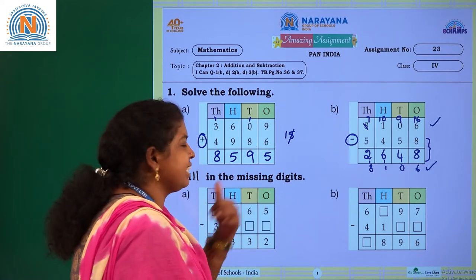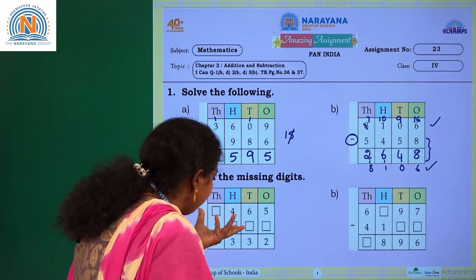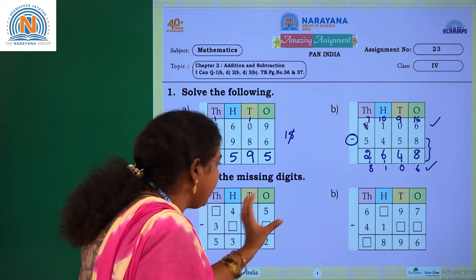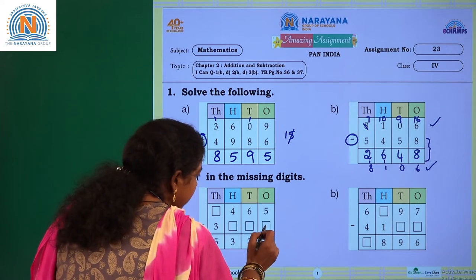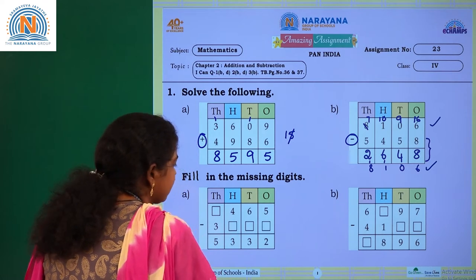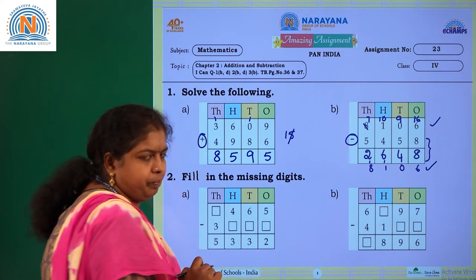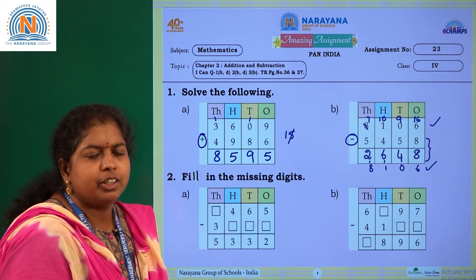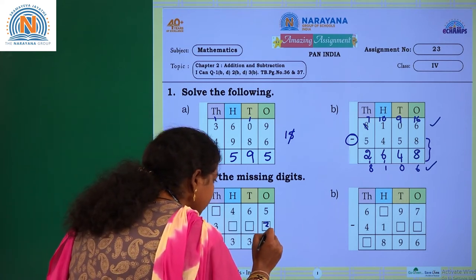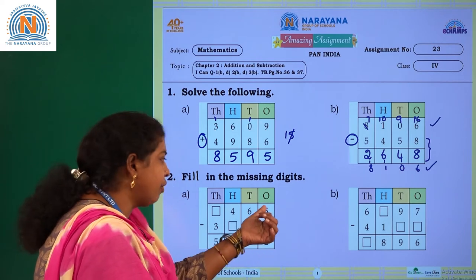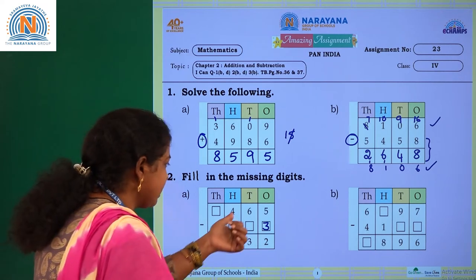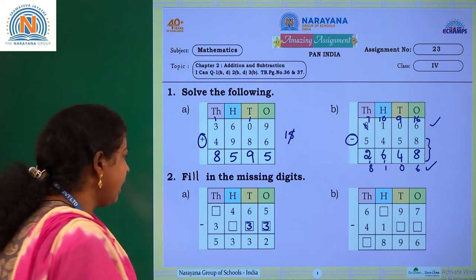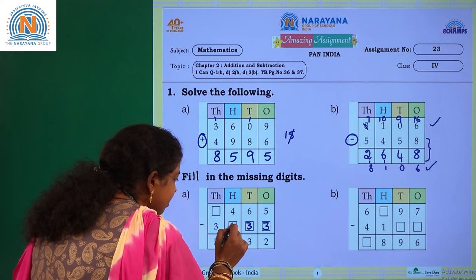Next question: fill in the missing digits in the following problems. If you observe, some digits are missing, and you have to identify and write those digits in their particular places. Here a digit is missing, and you have 5 and 2, with the operation being minus. By subtracting what number will you get 2? You can subtract 3 from 5 — 5 minus 3 is 2. Cross-check: 5 minus 3 is 2, yes. Next, 6 minus 3 is 3, and 4 minus 3 is 1, so write 1 here.